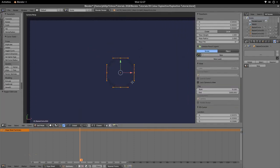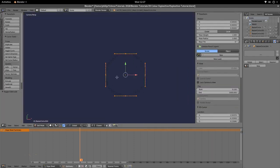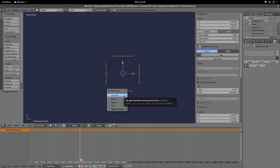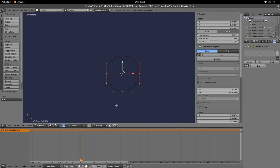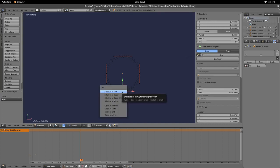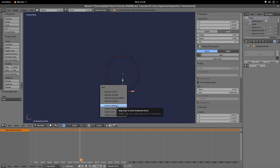Press Tab and we see that this is indeed a curve. We're going to press V, which allows us to set the handle type, and we want it to be Free. Then we're going to select the lower vertices, hit Shift and S — that's the Snap tool — and snap the cursor to the selected vertices.